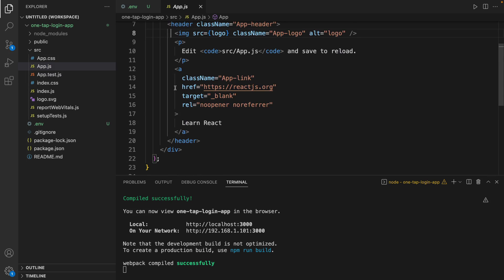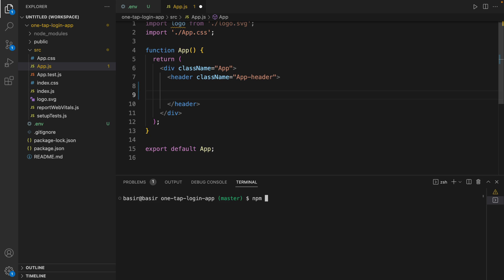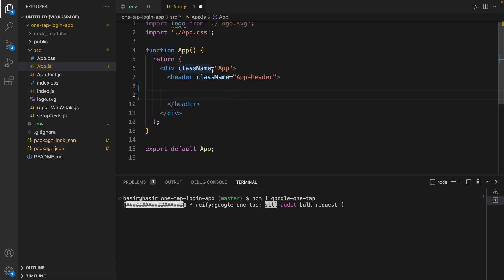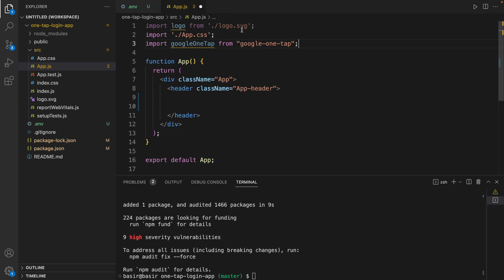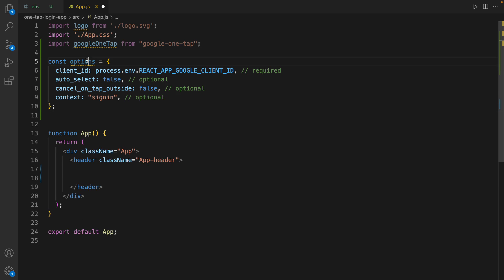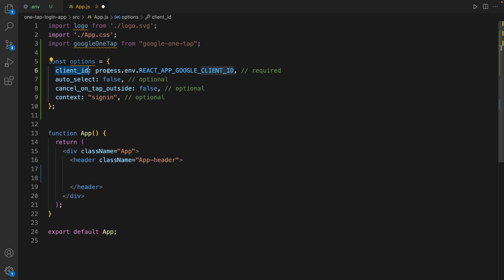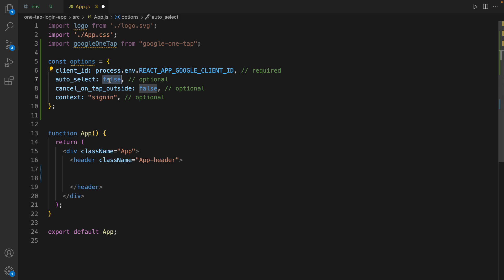In src, open app.js and remove the content inside the header. Then install the Google One Tap package: in a new terminal run npm install google-one-tap. This is a package to implement Google One Tap sign-in in React. Next, import Google One Tap in app.js and define options for Google One Tap. Define a constant called options — it's an object containing settings including client ID, which we get from the environment variable. Set auto_select to false, cancel_on_tap_outside to false, and context to sign_in.